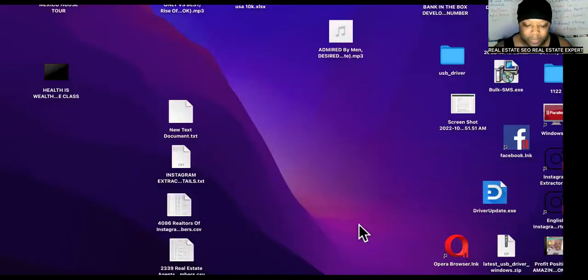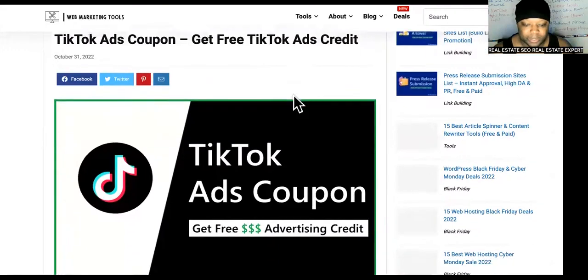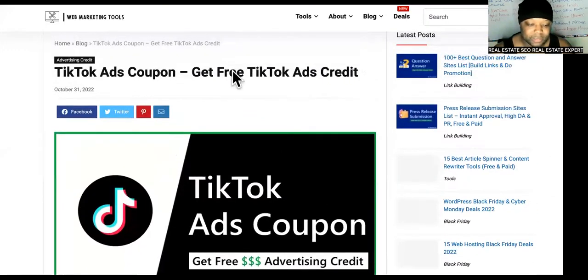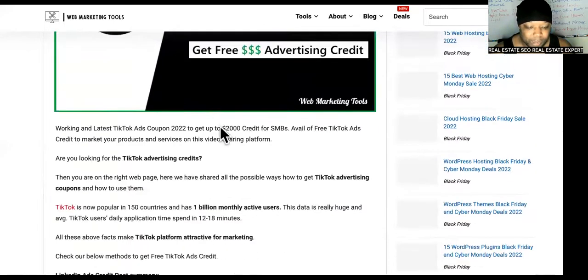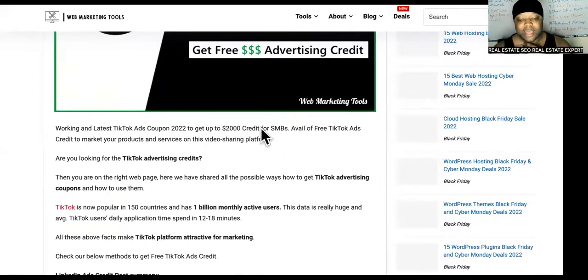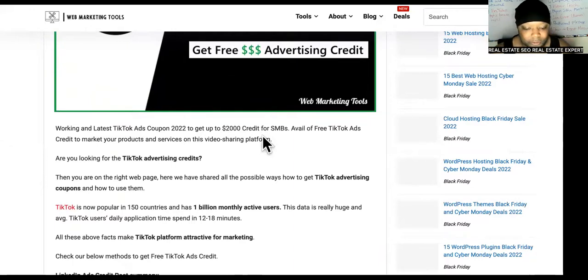I'm going to share my screen. Tell me in the comments how much you're currently spending on TikTok ads. As you can see, we are on this site right here — it says 'Get free TikTok ads credit, TikTok ads coupons.' Working and latest TikTok ads coupons — get up to two thousand dollars in credit for ad coupons.